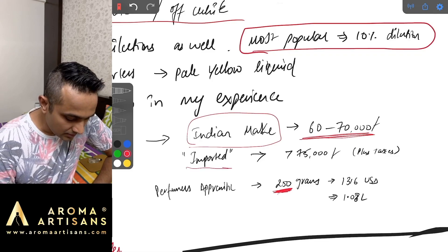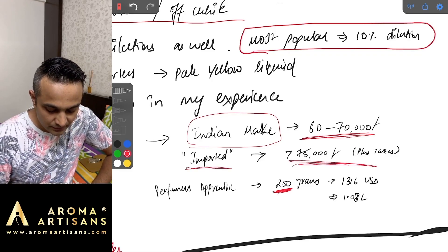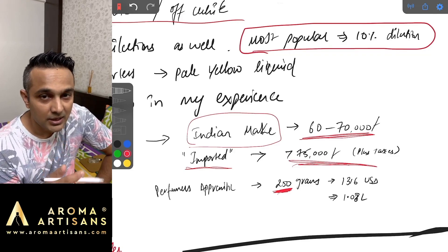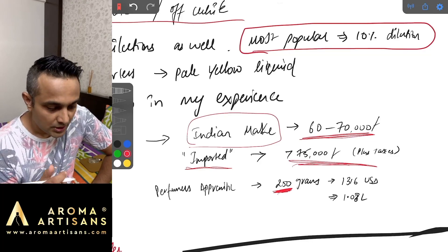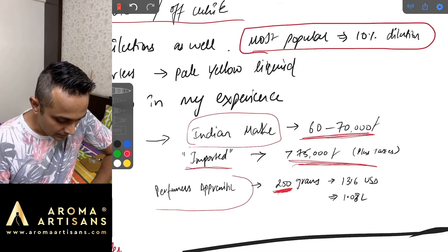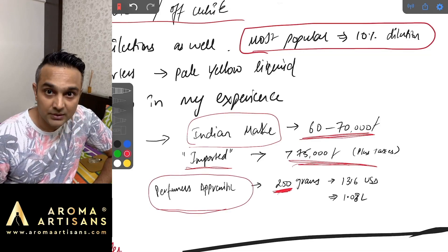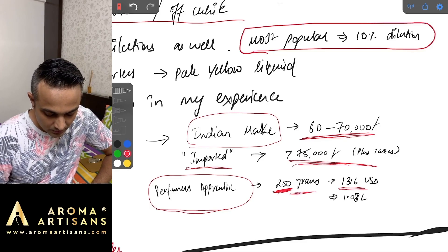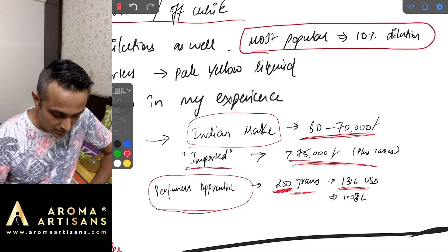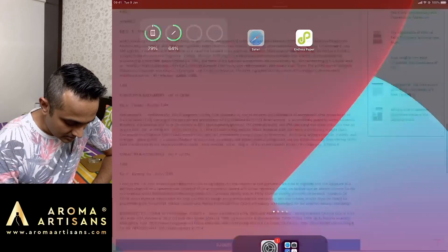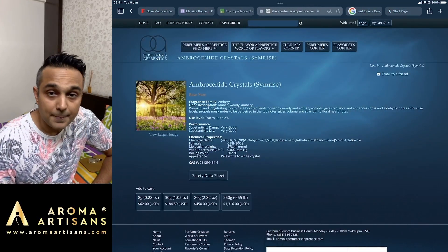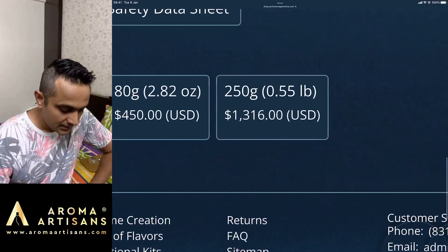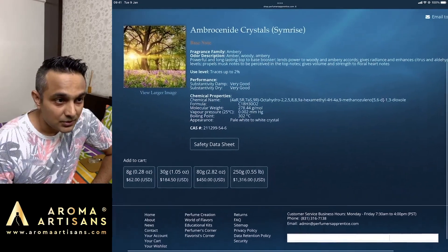The imported one or the Symrise one that I have crosses 75,000 plus taxes depending on where you buy it and what quantity you're buying. In case you plan to import it like from a website like Perfumer's Apprentice, it is even more expensive. For 250 grams you're paying almost 1,316 dollars which is almost 1.08 lakhs.